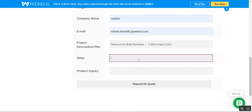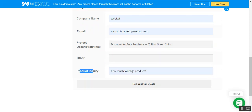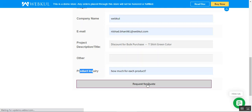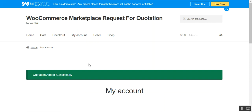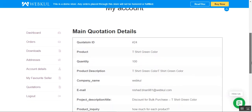If you have any other specifications you can enter those, and you can set up the product inquiry as well — for example, we set it as 'How much for each product'. After that we tap on the 'Request for Quote' button and our quotation would be submitted successfully.